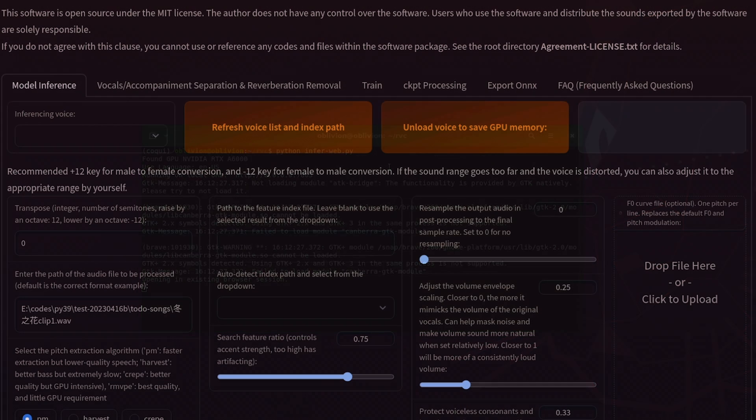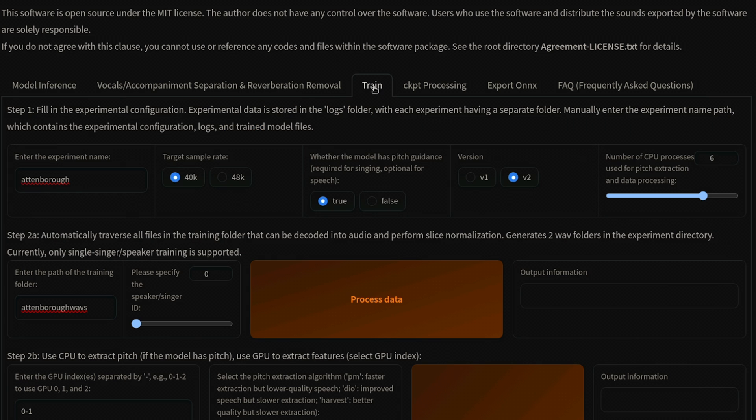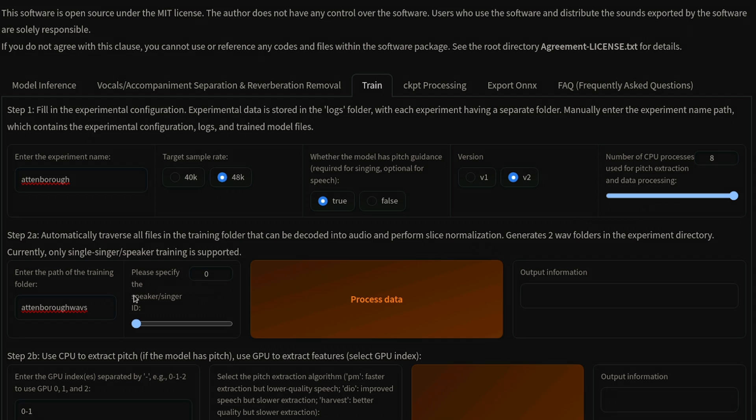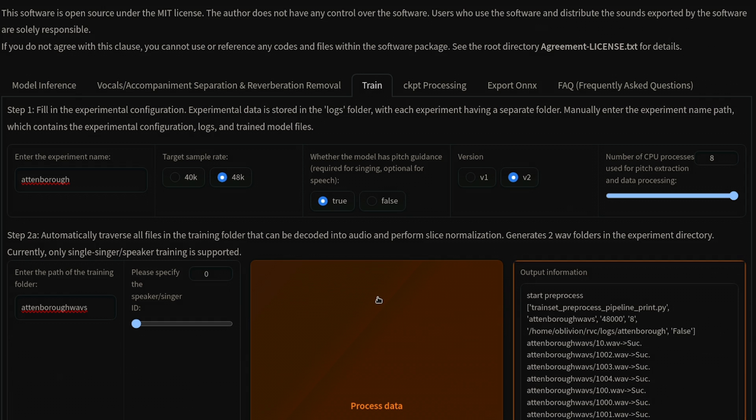You can see we have tabs for inference, vocal separation for music, and a training tab. Enter the name of the project. Select version 2, 48k for best quality, and adjust the number of CPU processes. I've placed the dataset folder of WAV files in the RVC folder. Now process the data.